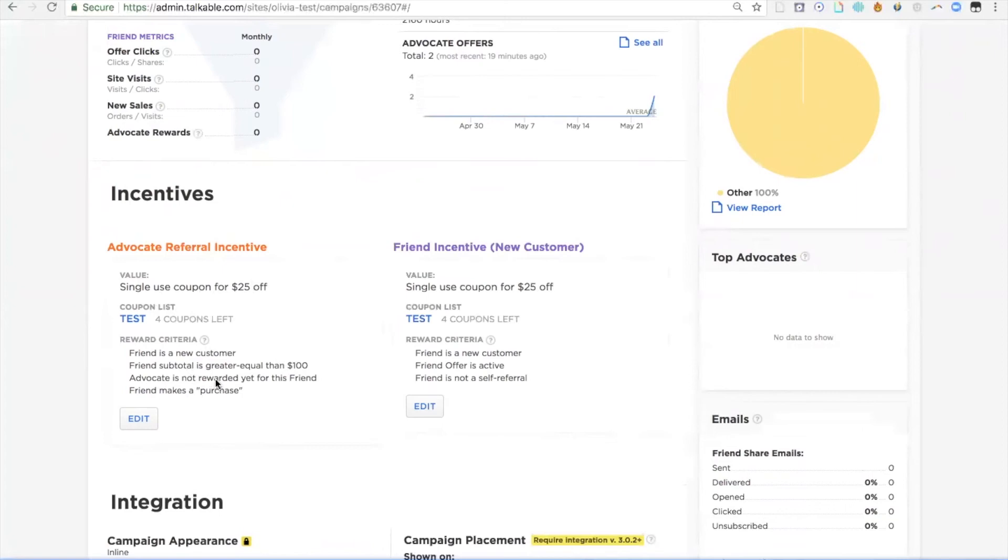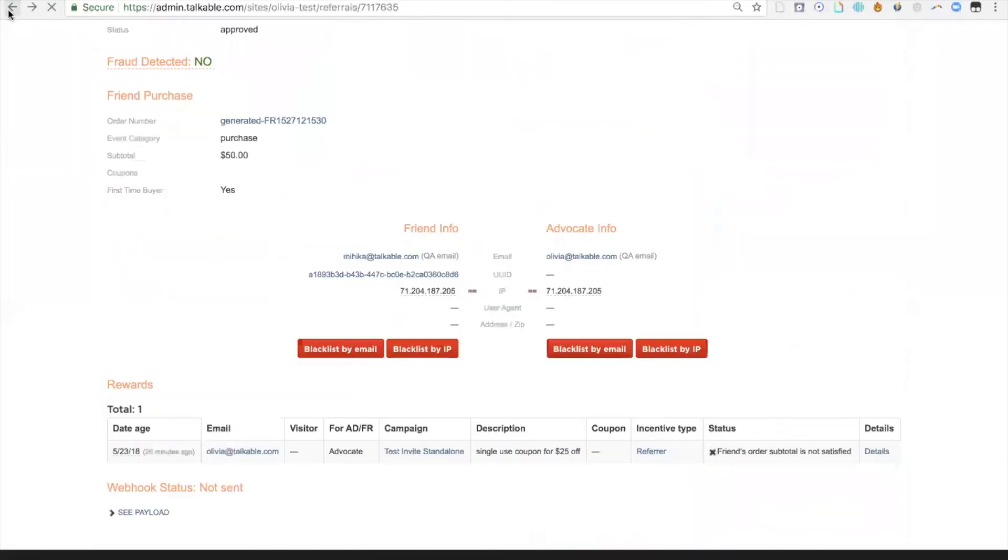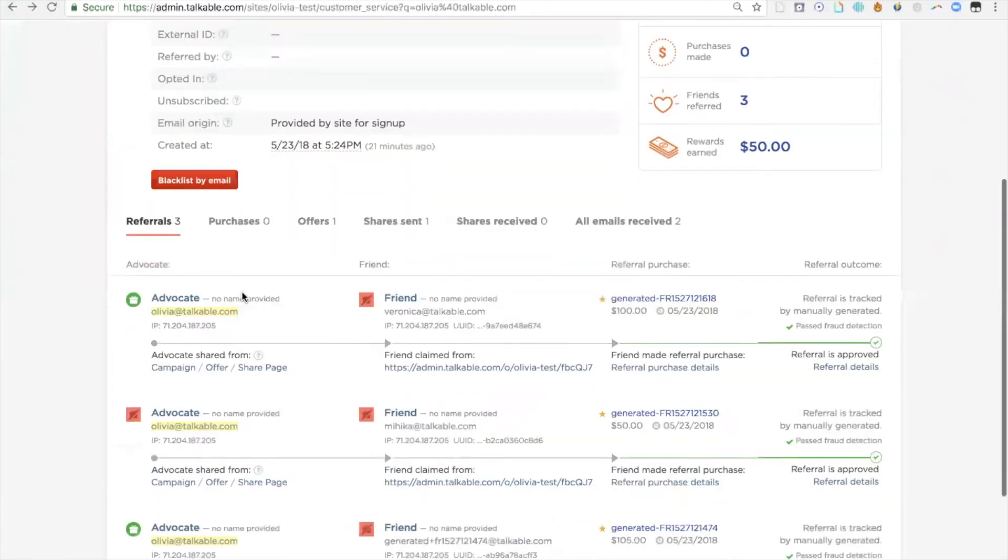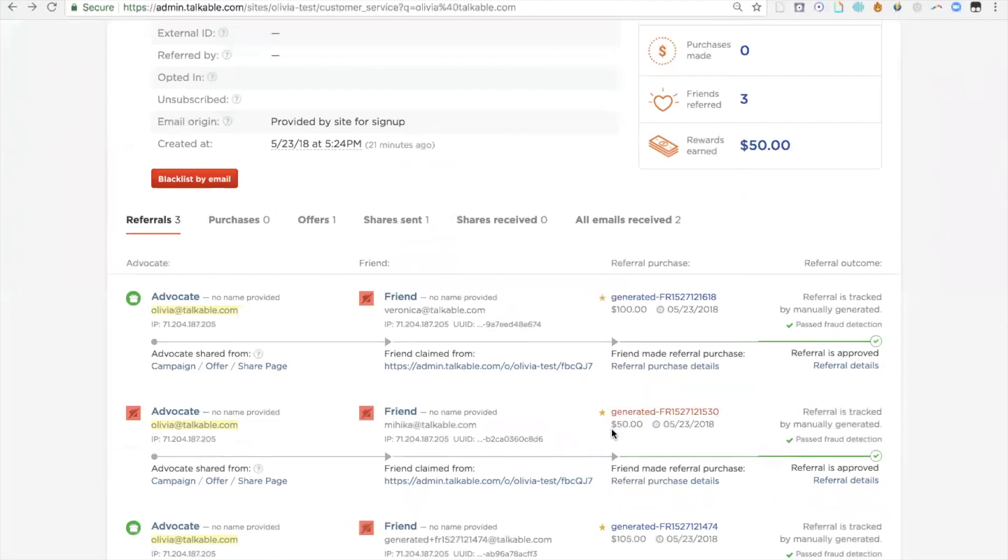The advocate is not rewarded yet for this friend and the friend makes a purchase. In this case, this is the reason that advocate did not get rewarded. The friend's subtotal has to be greater or equal than $100. If I navigate back, I can see that friend's subtotal was only $50, and that's the reason the advocate did not get a reward for this referral.